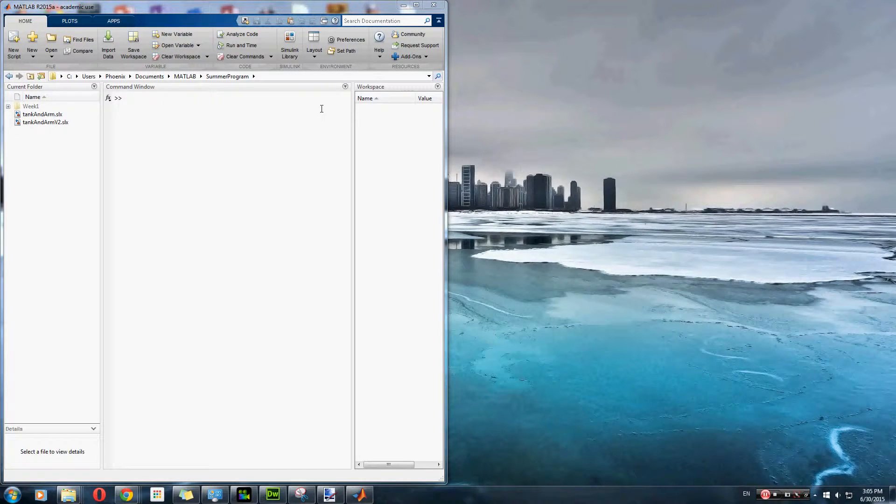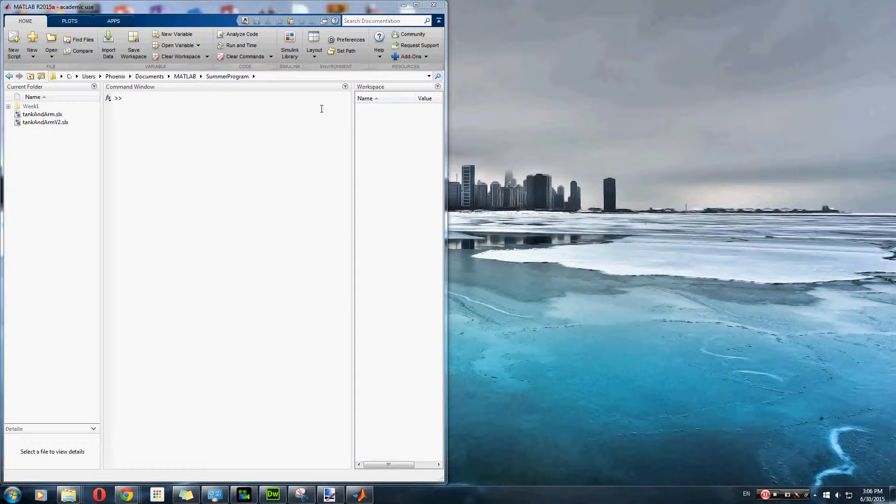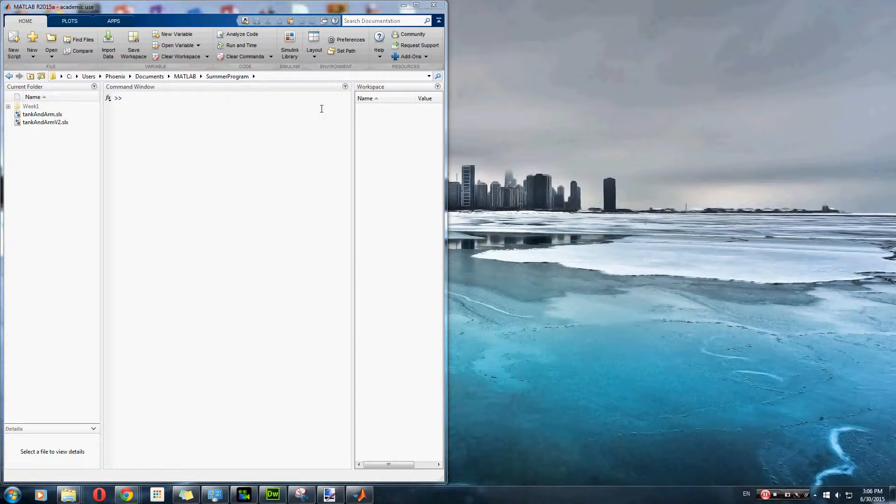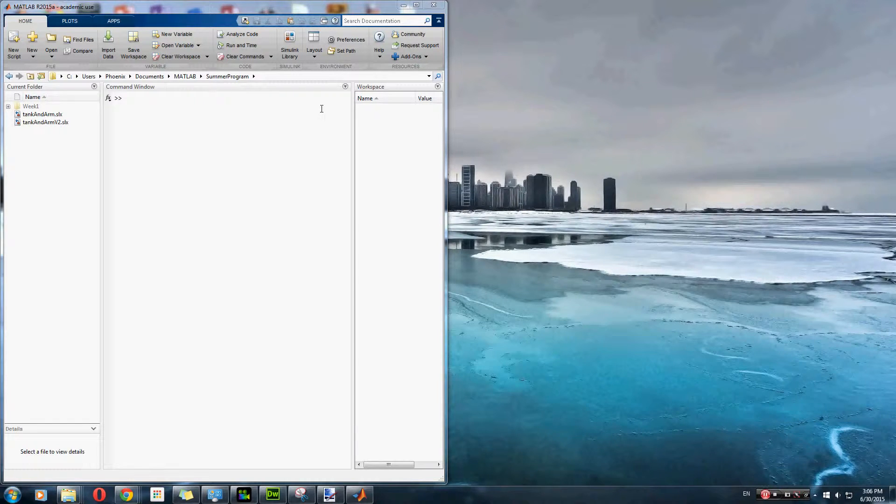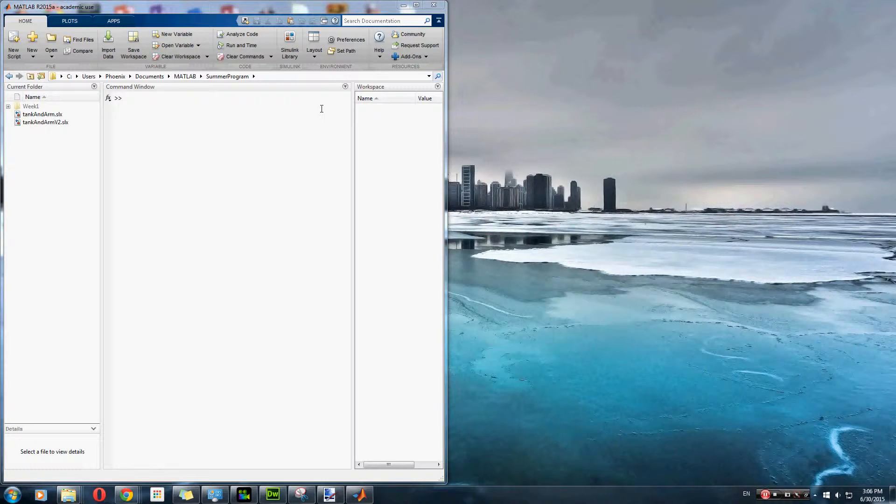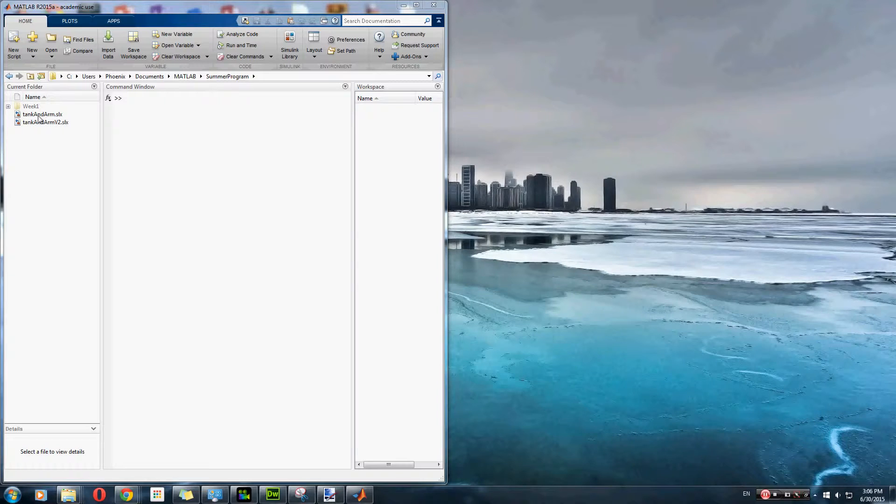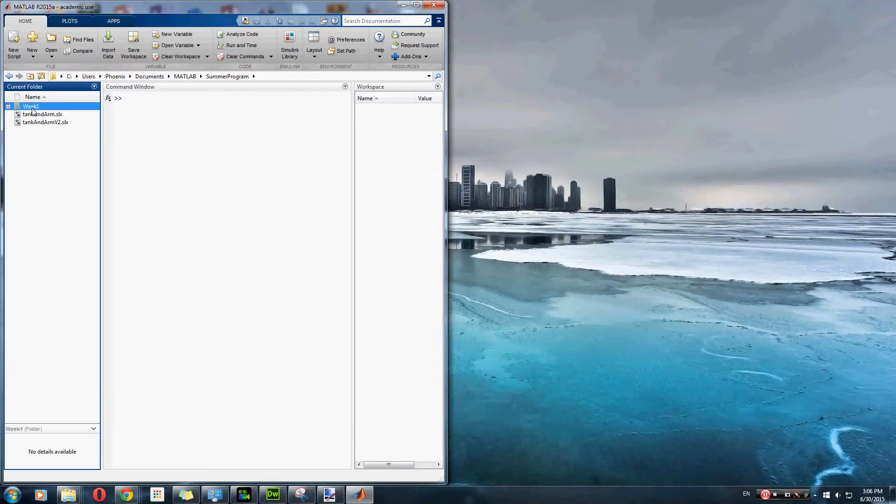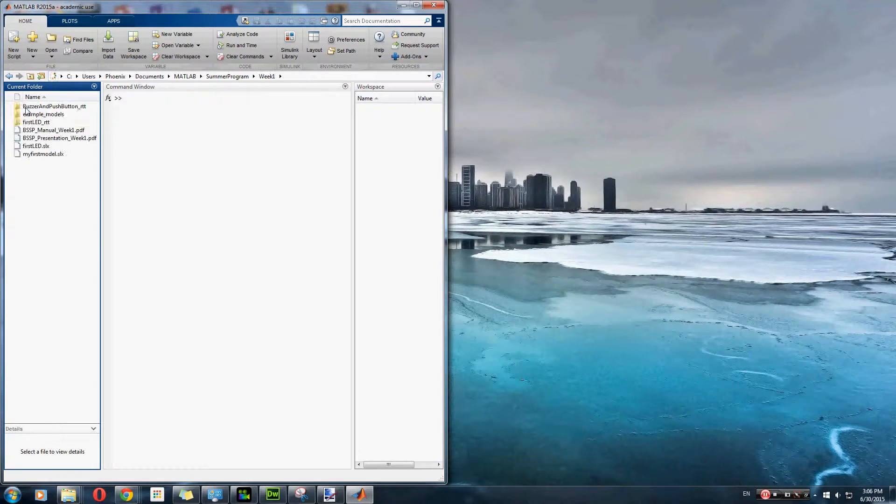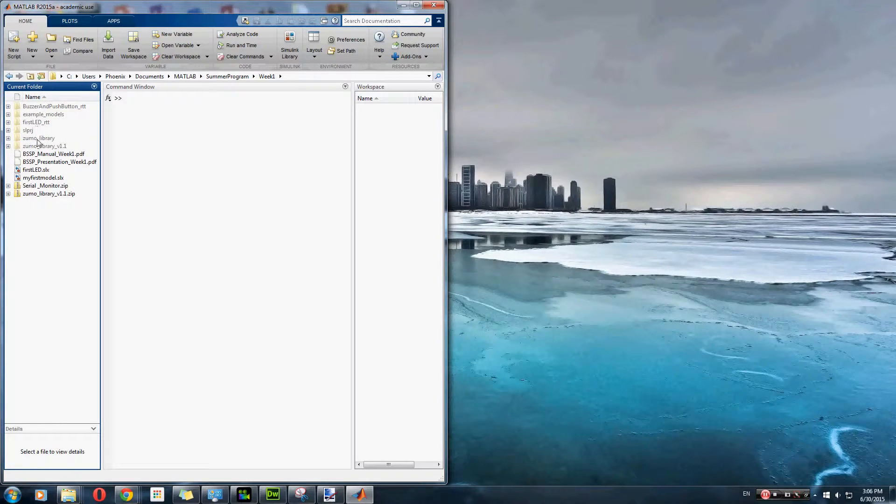This is a short explanation of how the Rebel Warriors ZumoBuzzer code works. You may have already seen our coding time lapse and the demo of our robot and wonder how everything all works together. Right now, I'm going to launch our program in Simulink, if I can find it.